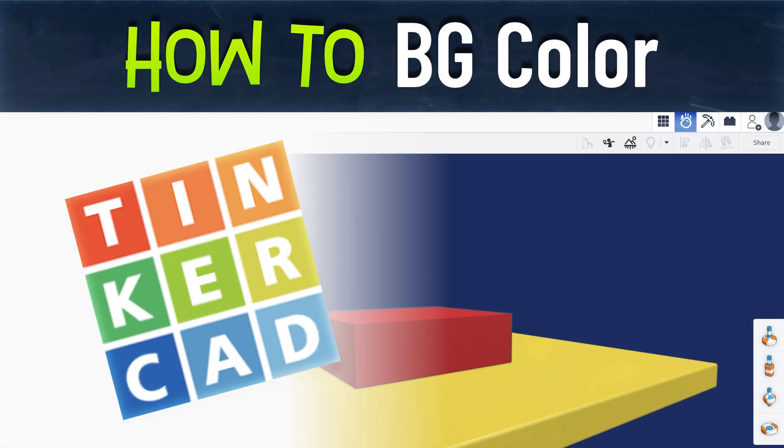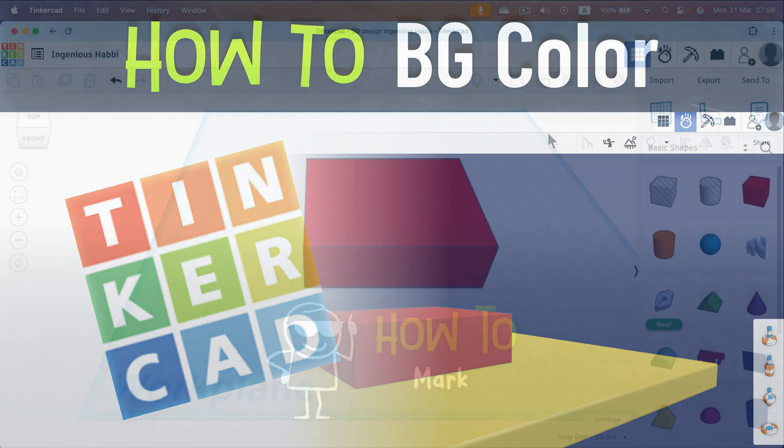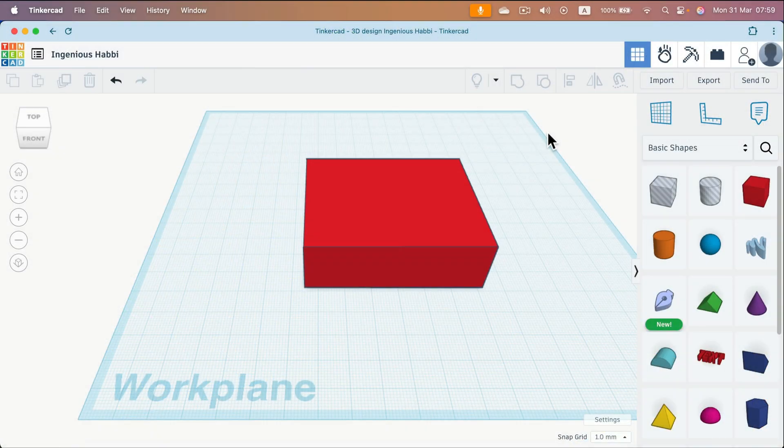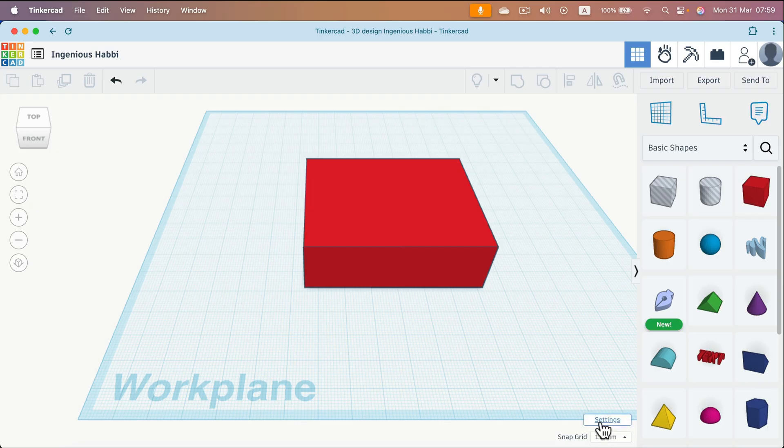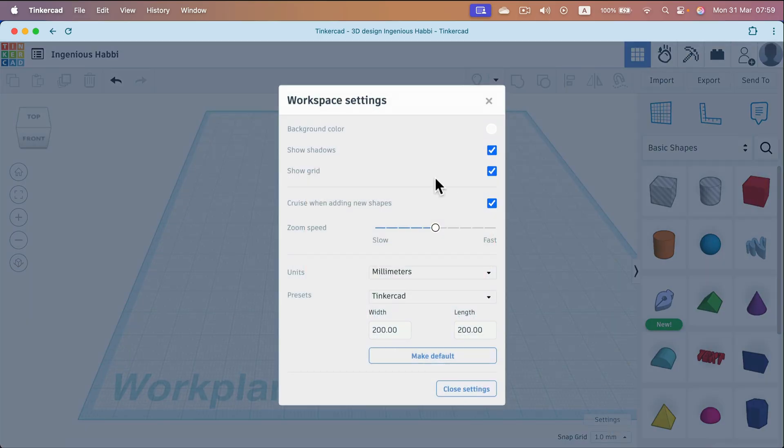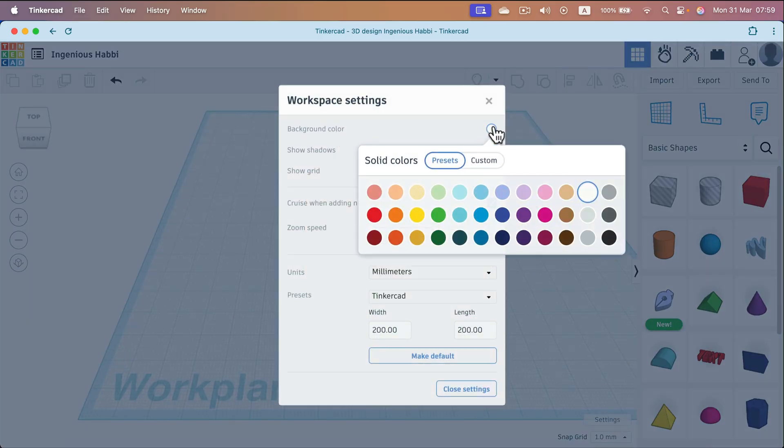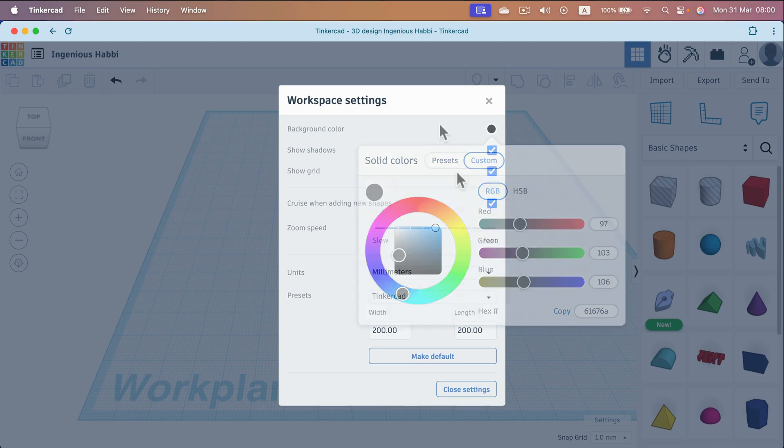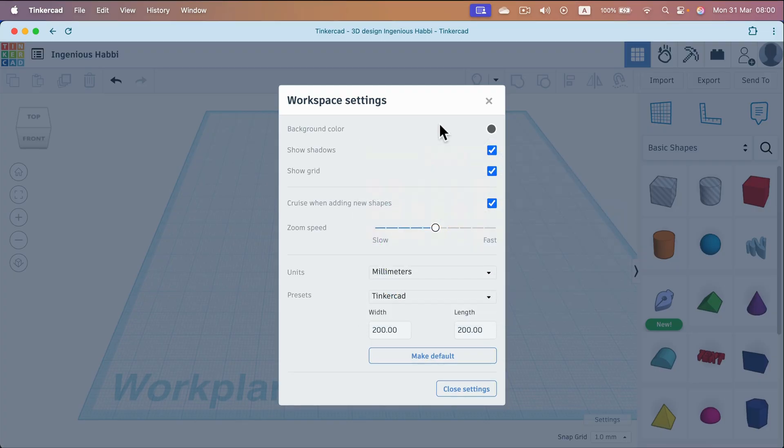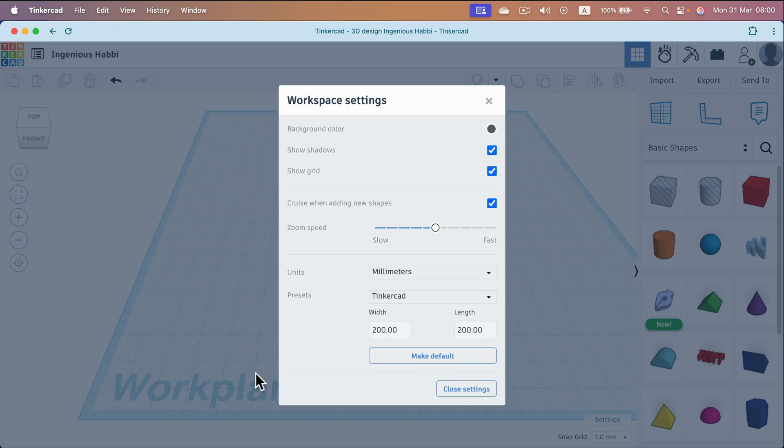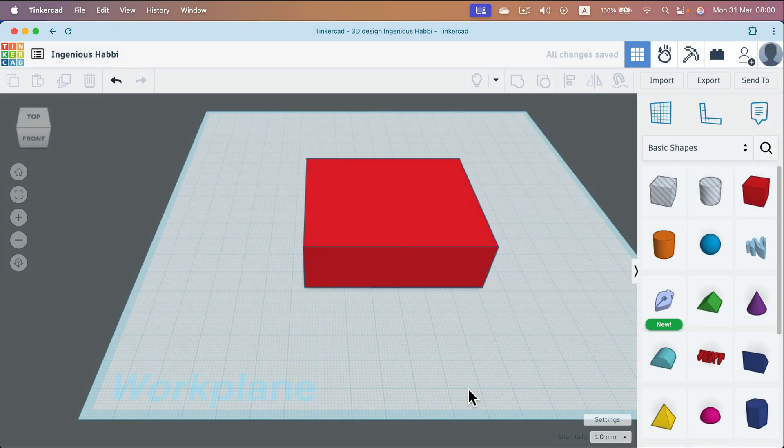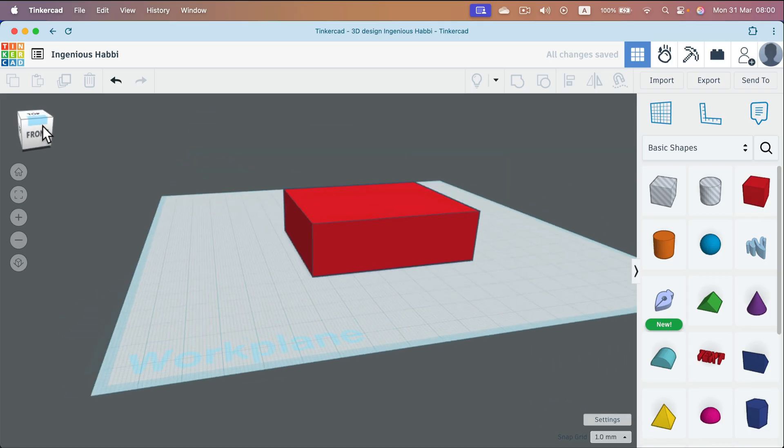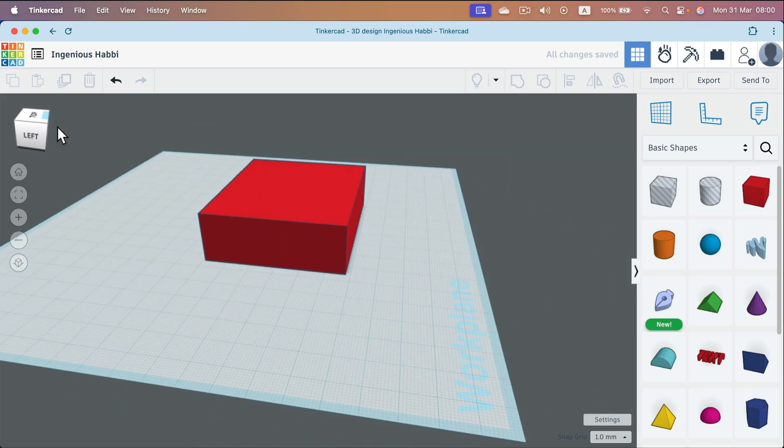How can we change backdrop color in Tinkercad? Simply head to settings at the bottom right corner of your workspace. Then the very first thing on the list is the background color. By default it's a very bright gray color but we can change that or even use a custom color from here. As you may notice you can also switch off the grid lines and change the size of the floor, the workspace. So all of that is here. Then close the settings and as you may notice the backdrop outside the workspace is changed.